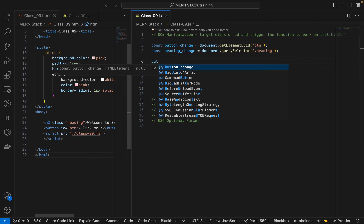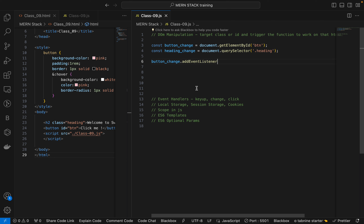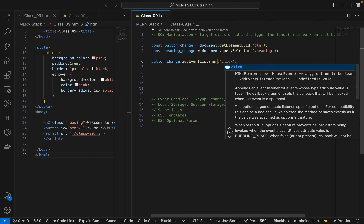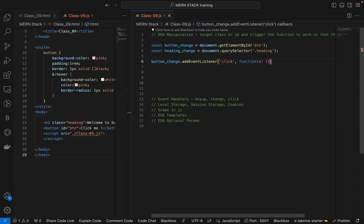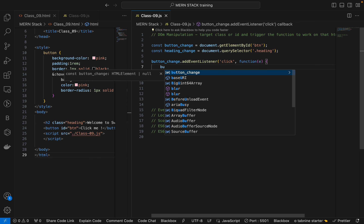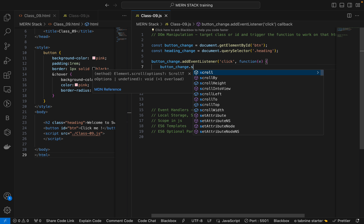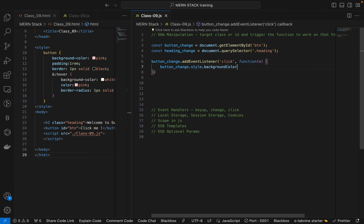First of all, we have to use buttonChange.addEventListener — where we give the event handling. We are using addEventListener with an argument like 'click'. On click we are giving a function, and inside that function we will trigger buttonChange.style.backgroundColor equal to red.